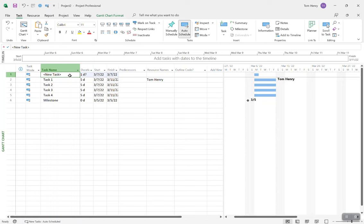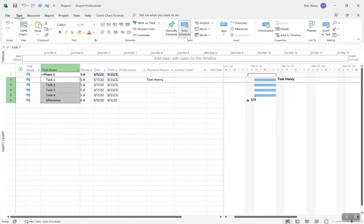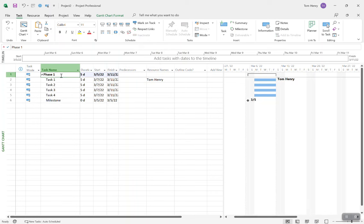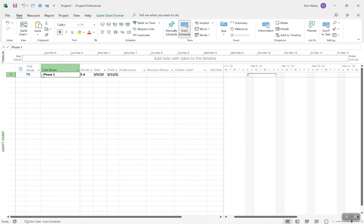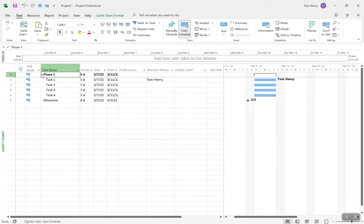Everything in Microsoft Project has a tooltip, so if you're not sure, hover over it. Phase 1 becomes bold, and the tasks beneath it roll up. My styling preference is to out-dent milestones so they appear at the same level as the summary task — that way you can collapse and see just the milestone. So we've got our tasks. We would link those tasks — I have a full video on how to link tasks in Microsoft Project, and I'd recommend you take a look.